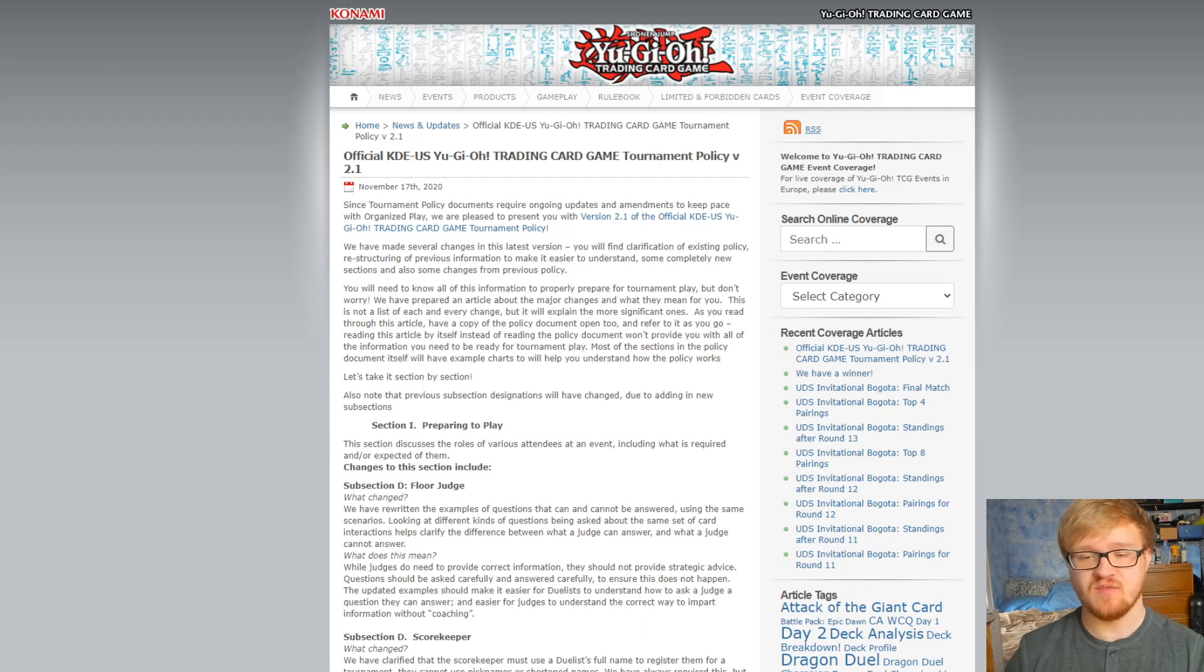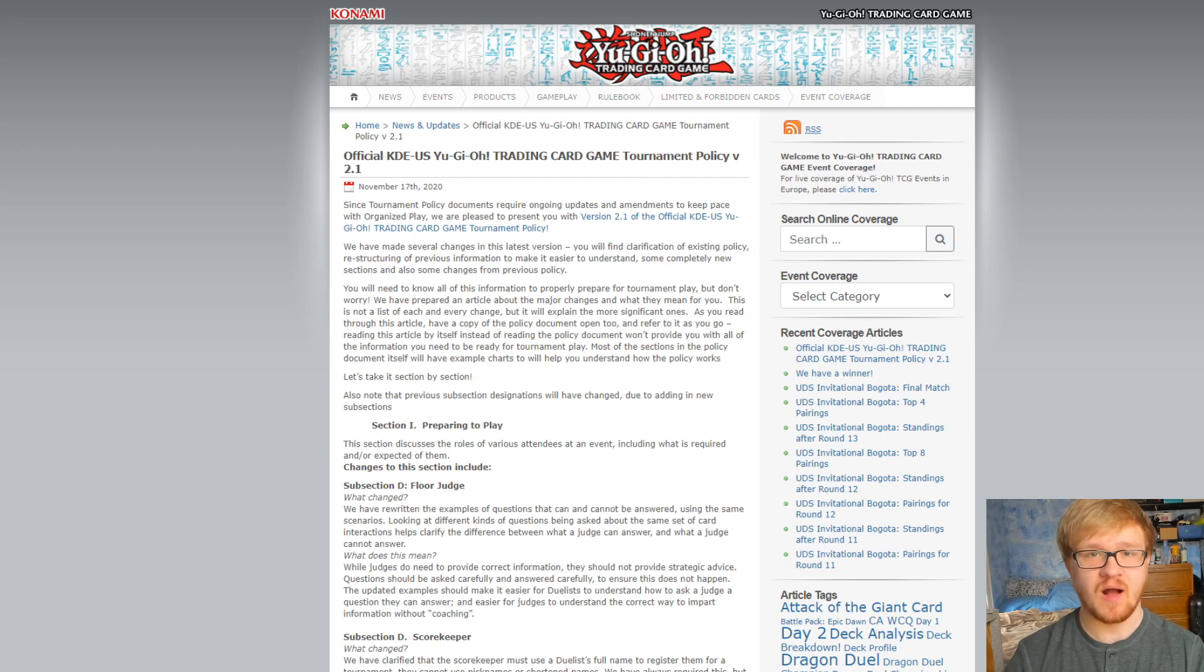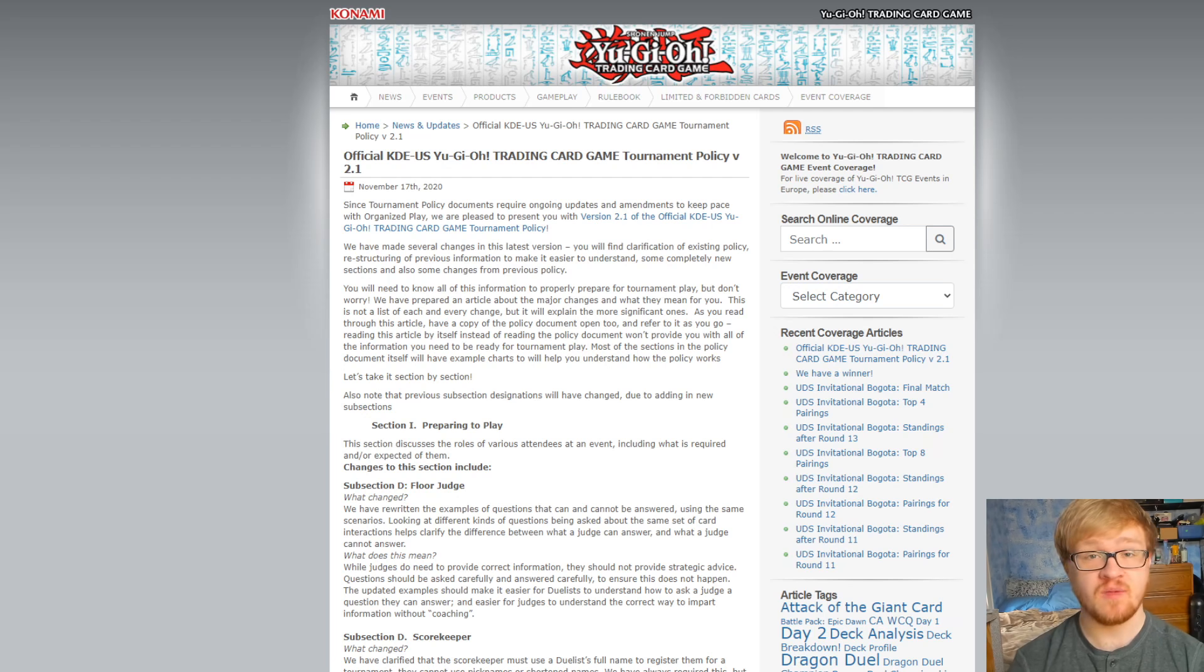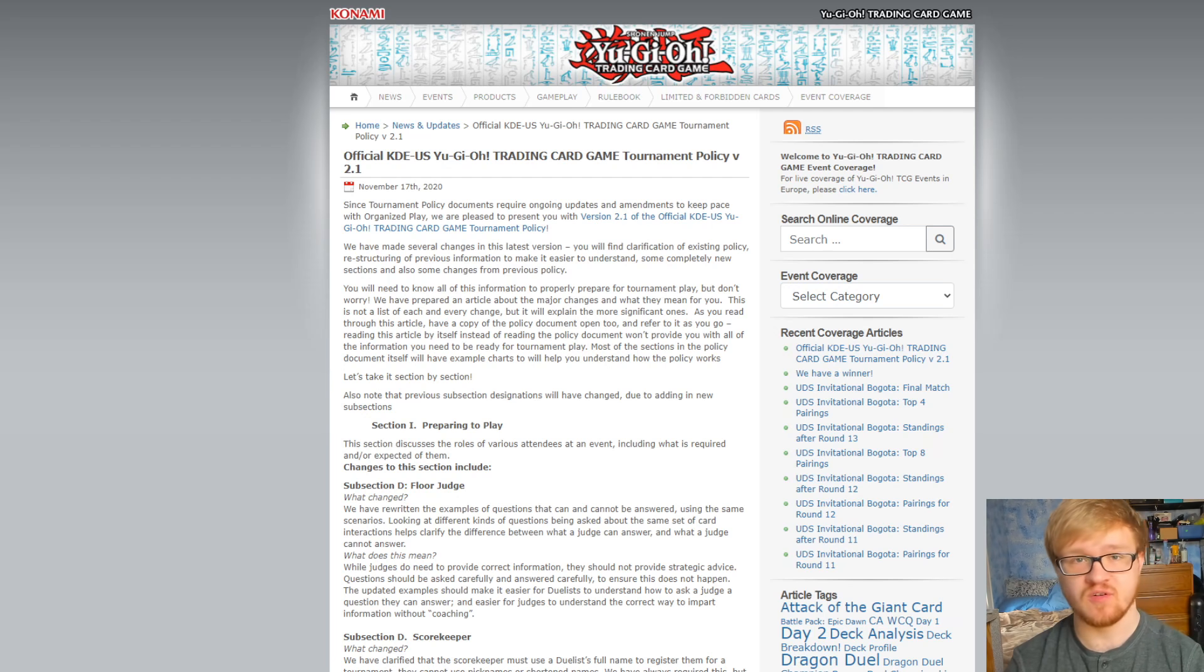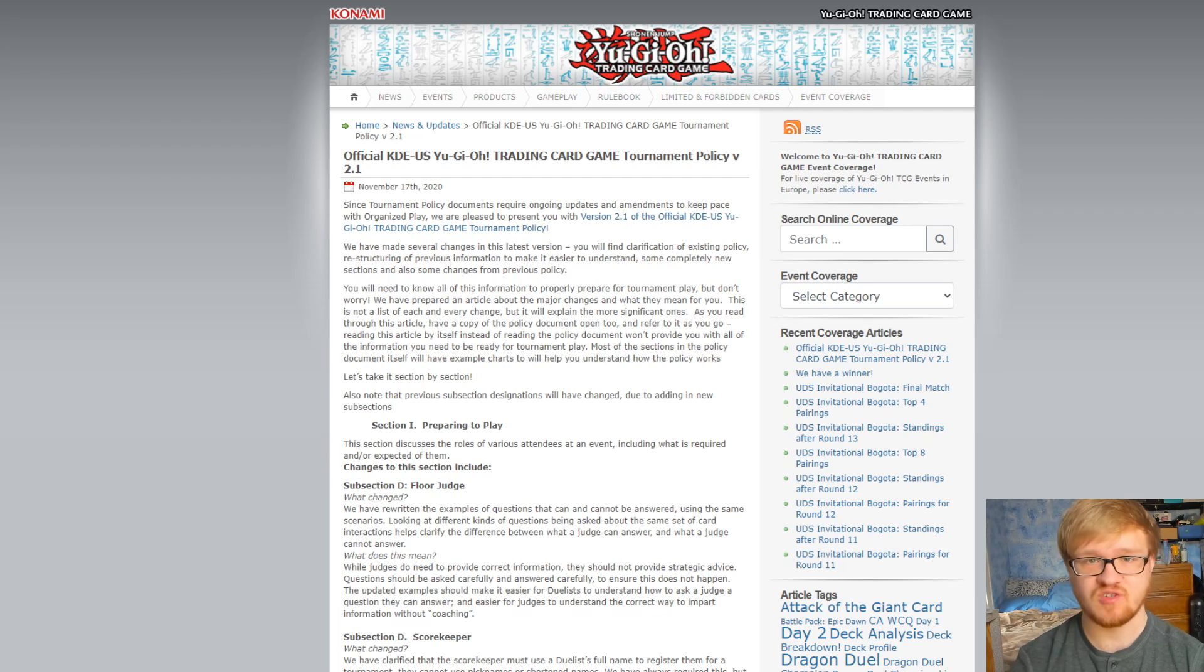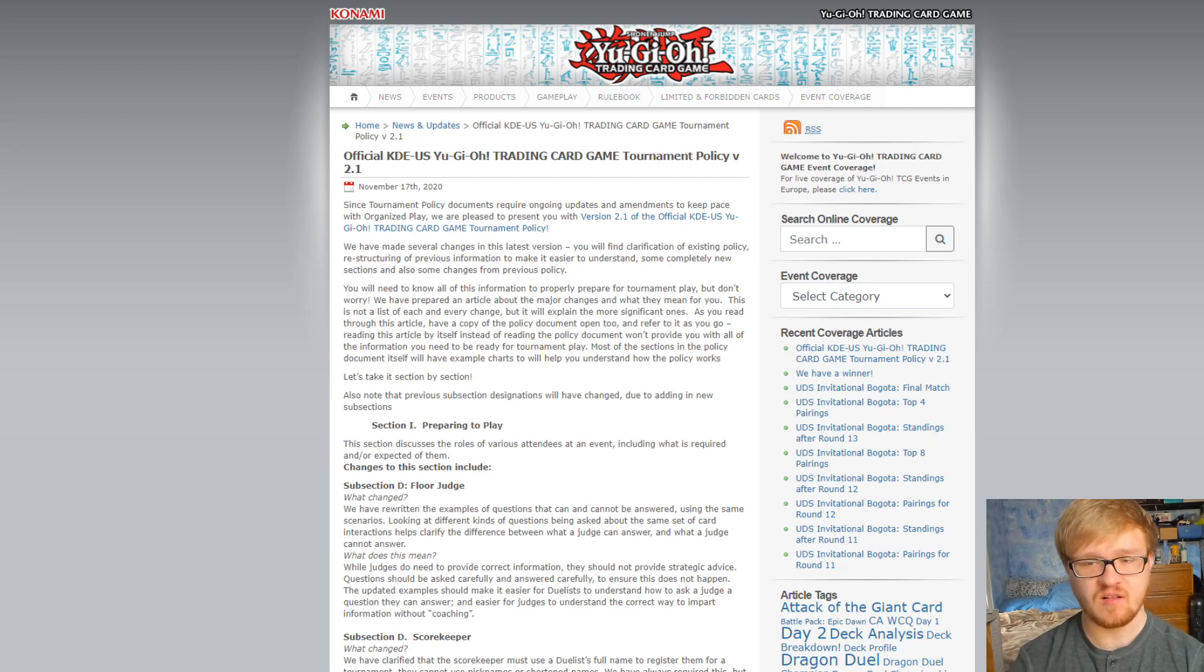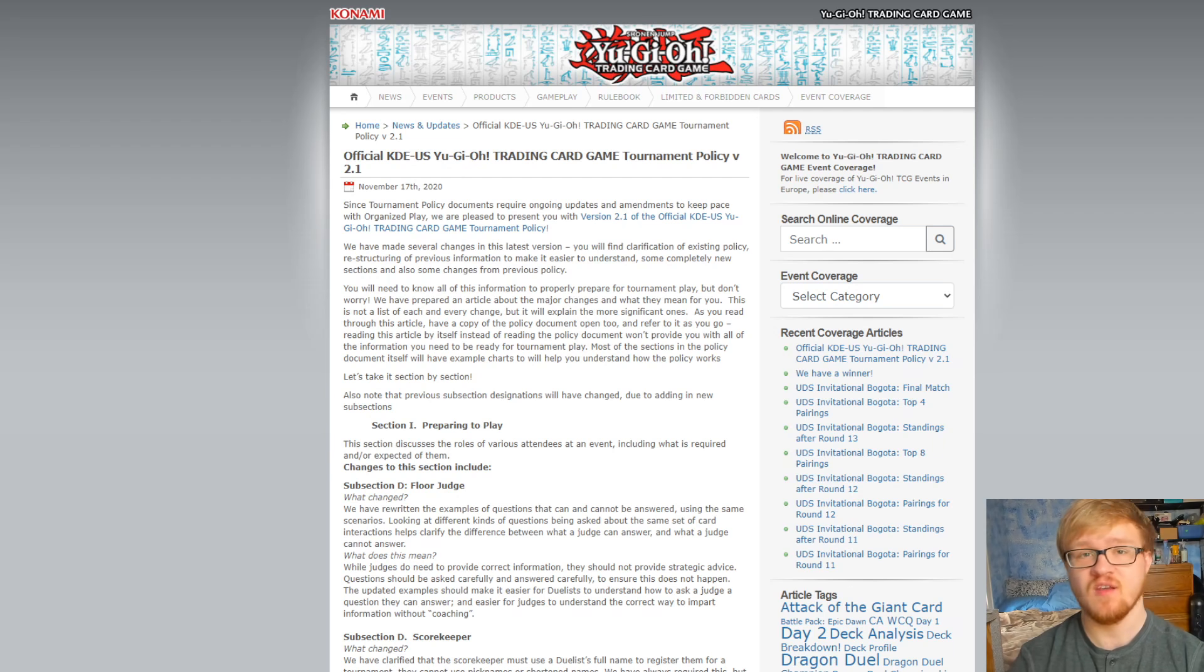I will say it is very important if you plan on ever going to a tournament to read the policy documents beforehand. When tournaments were going on and I was going to regionals and YCS's, I would constantly get asked questions from my friends and from commenters that were already answered pretty clearly in the policy documents.